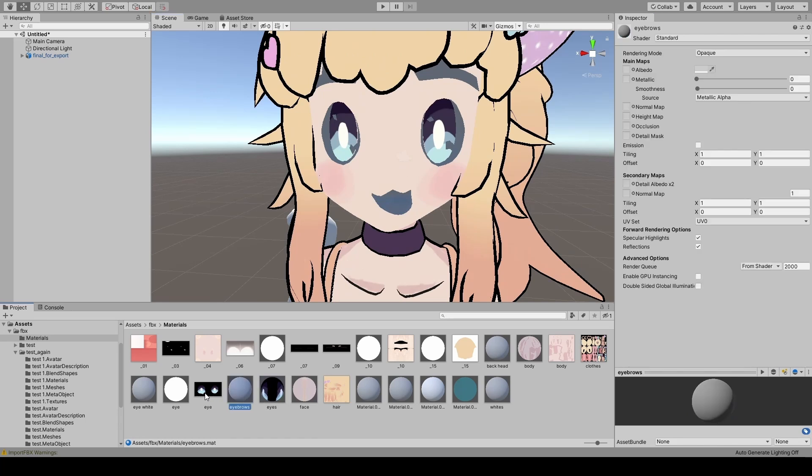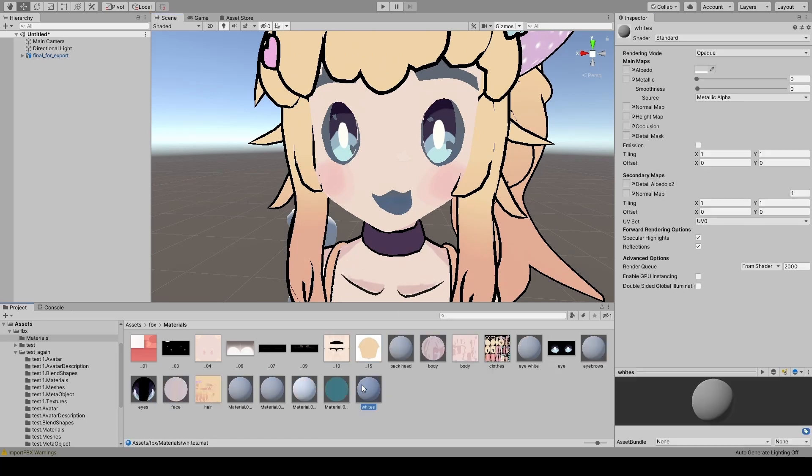I don't know why it worked. All the materials were just normal emission shaders, like the ones that already applied to it. But I don't know. It just suddenly decided, yeah, that's the way I wanted it.